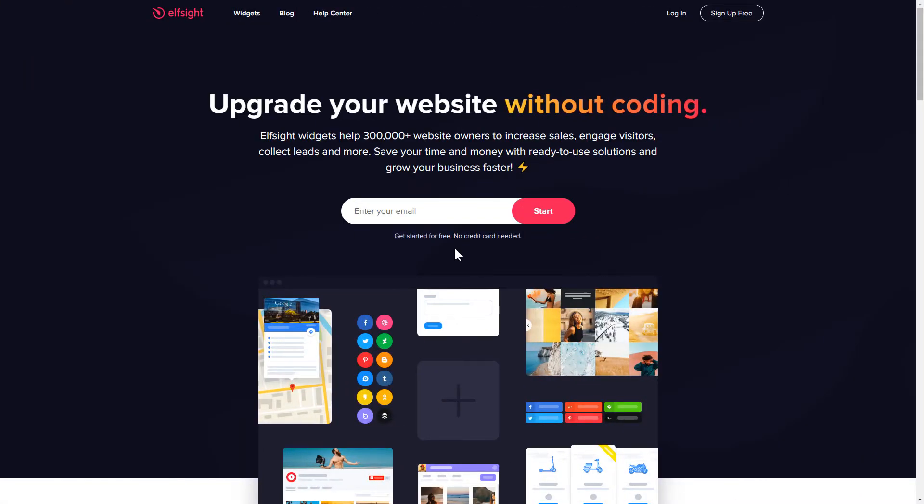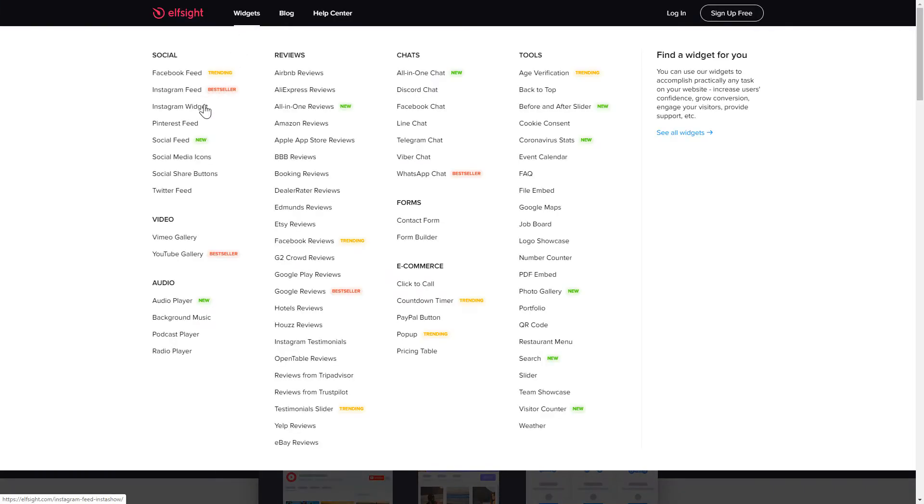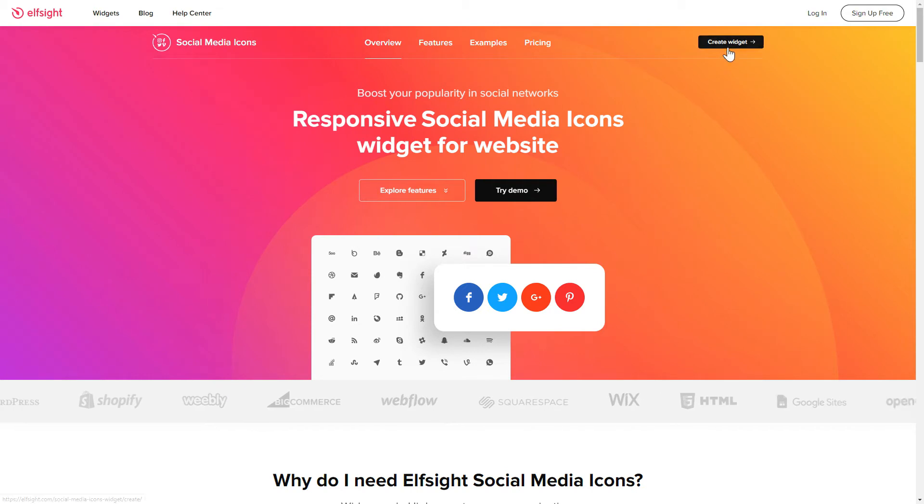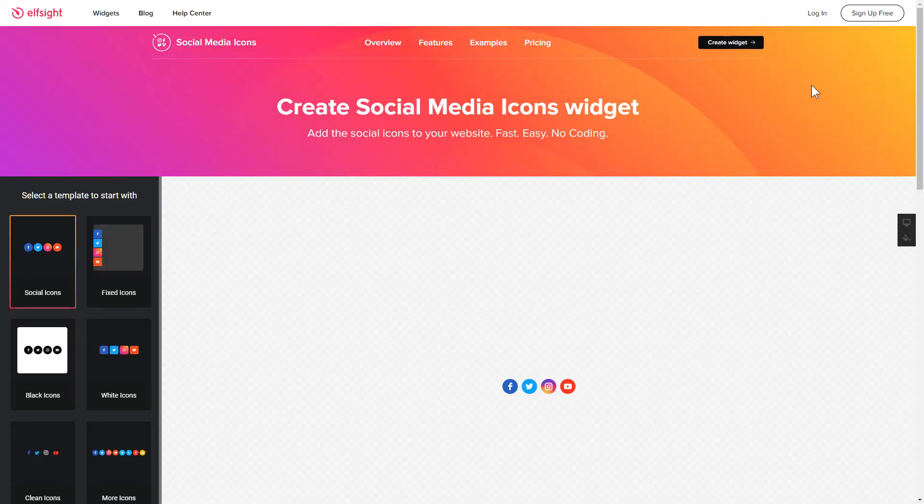First of all, let's go to Elfsight.com and choose the Social Media Icons widget in the menu list. Click Create Widget. You can find the direct link in the video description.